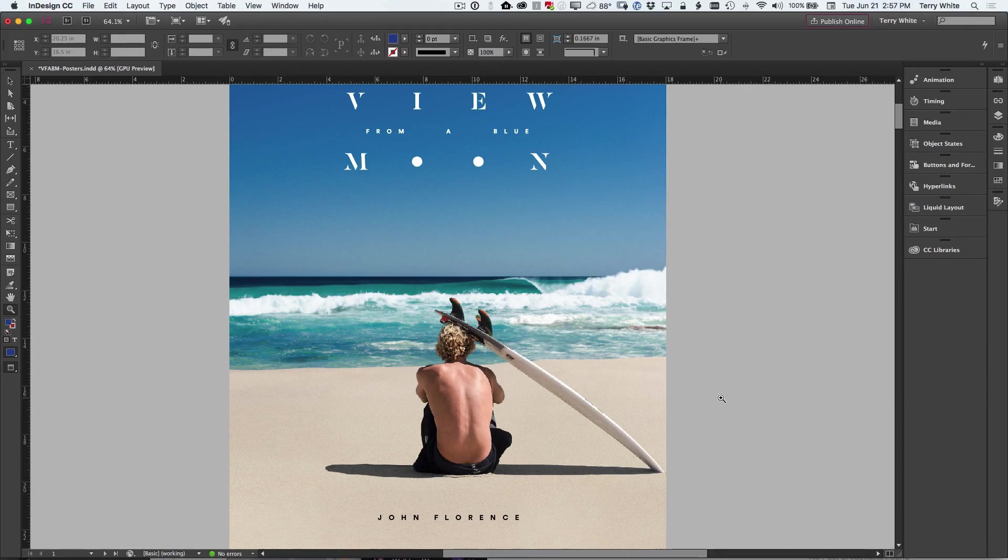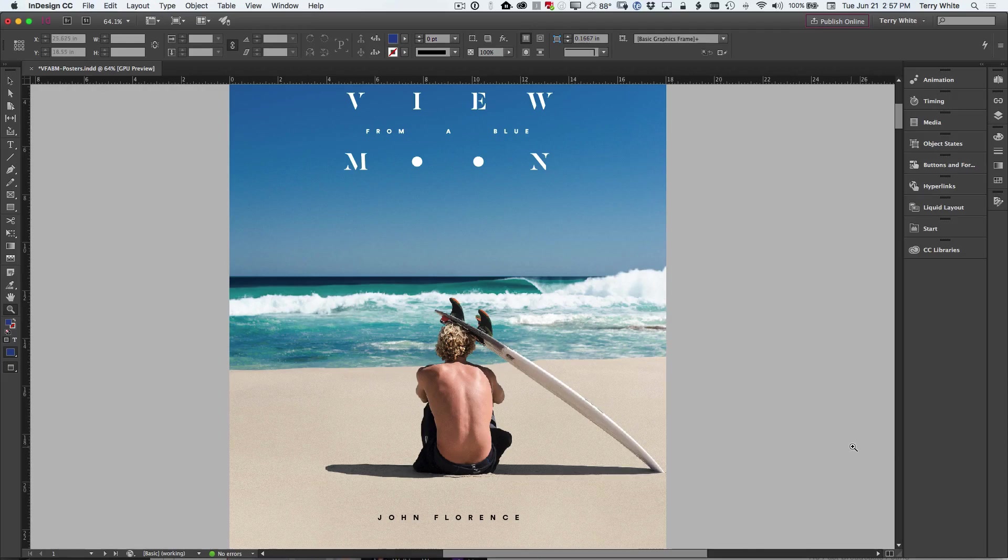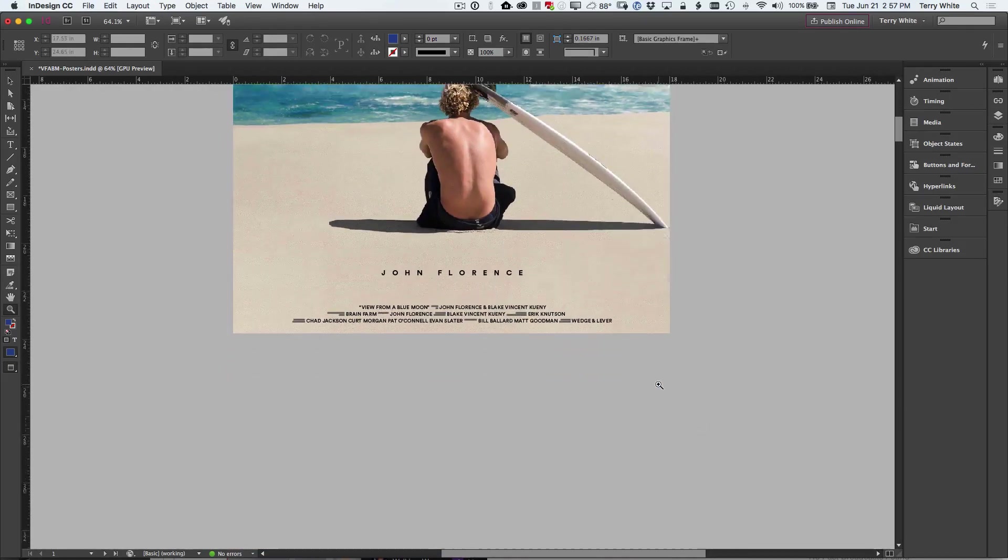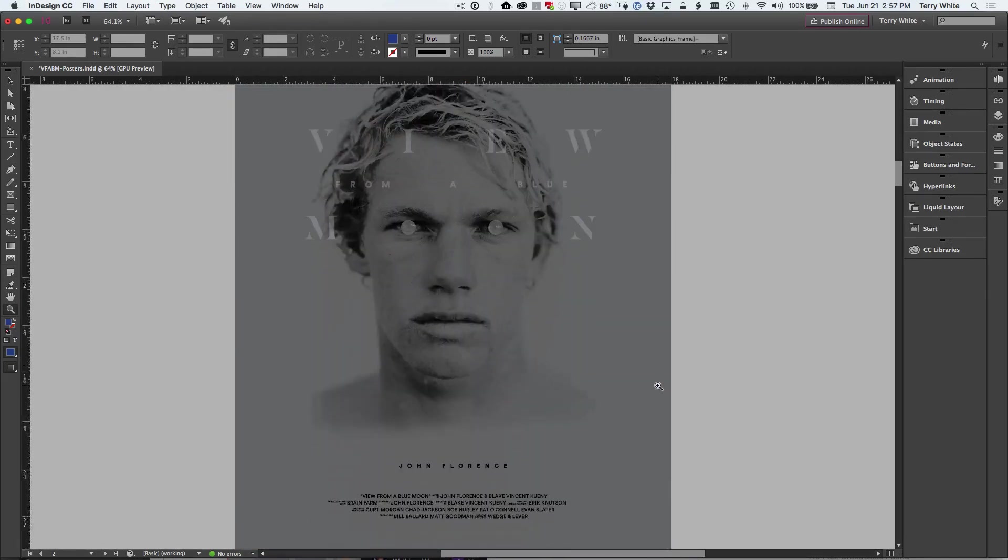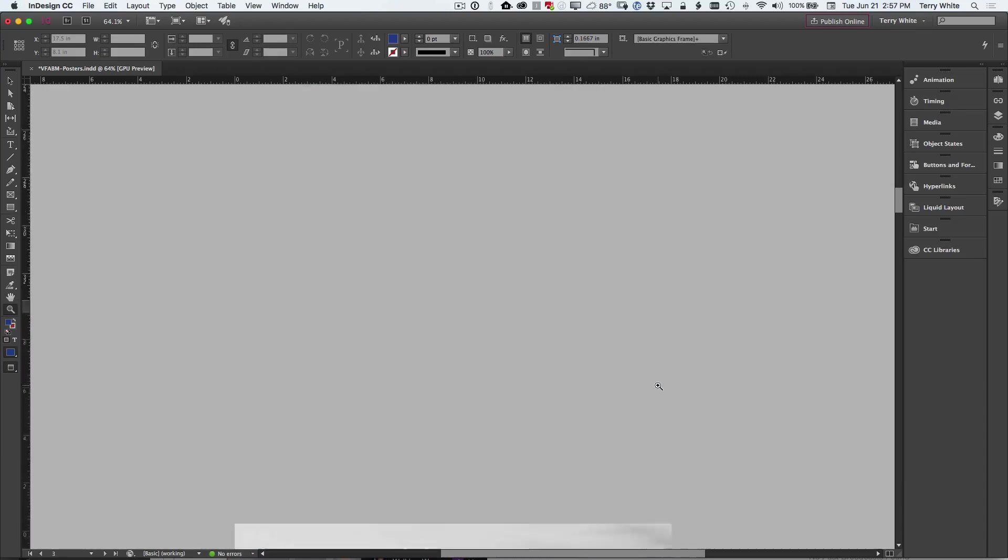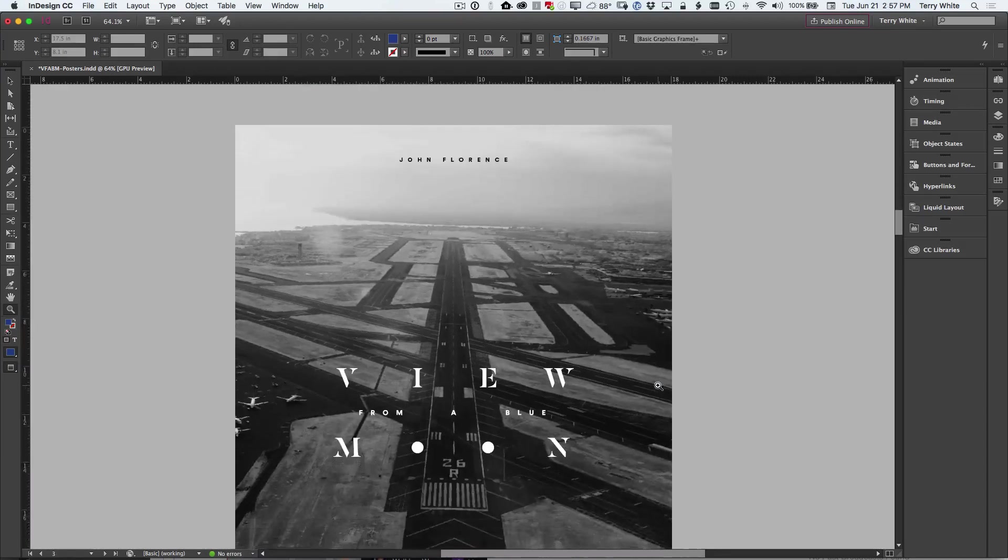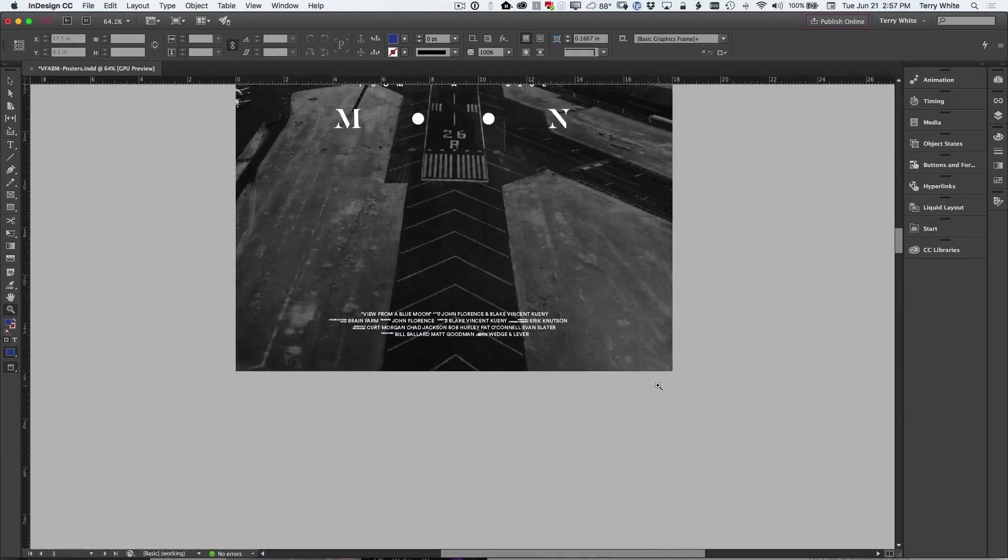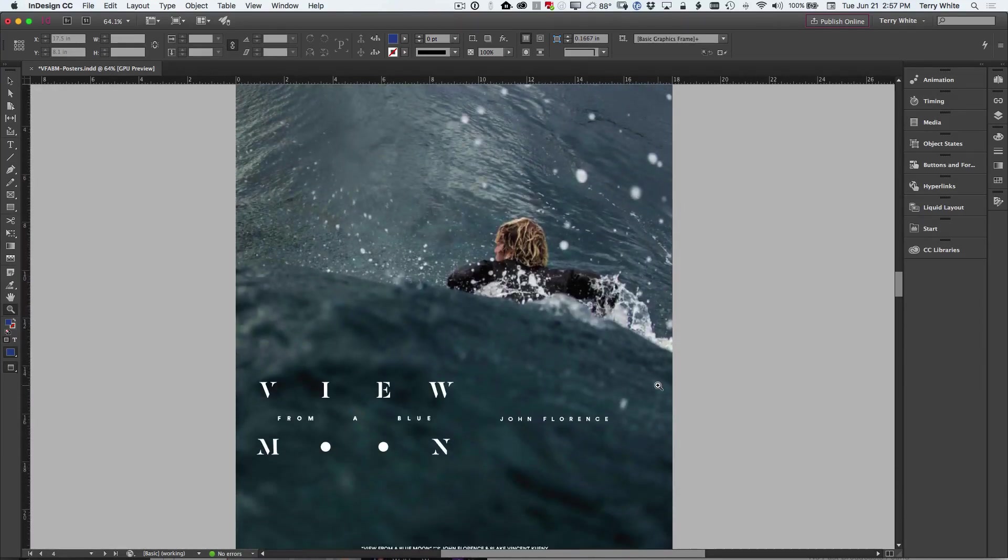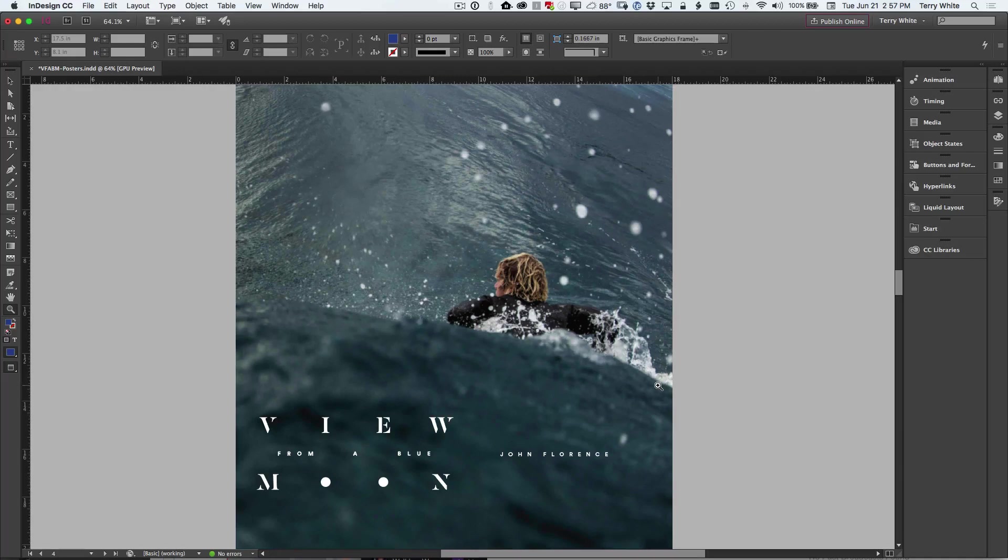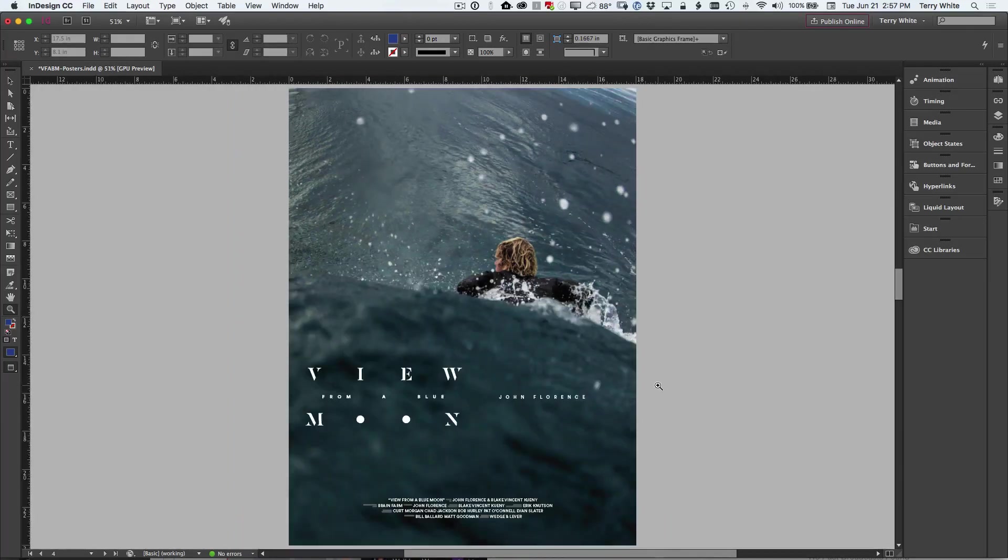All right. The next thing that I want to show you revolves around the Adobe stock workflow. Now I'm a fan of Adobe stock and I'm a contributor as well. So I can sell my own photos and artwork there. But as I zoom through this surfing guide here, you can imagine that maybe you did a photo shoot for this guy,